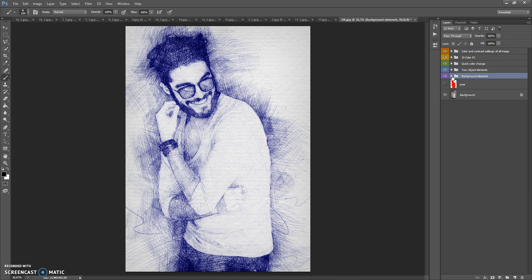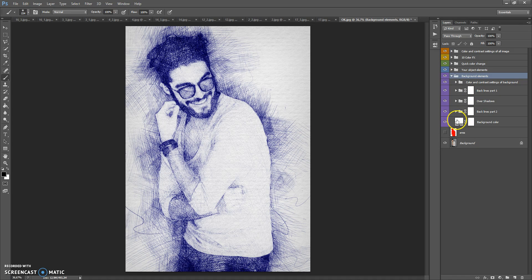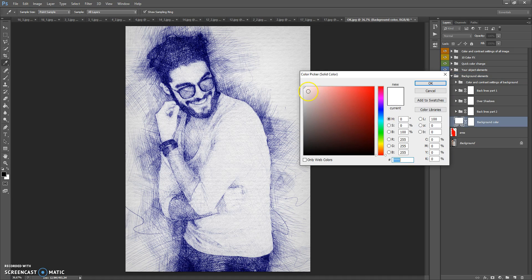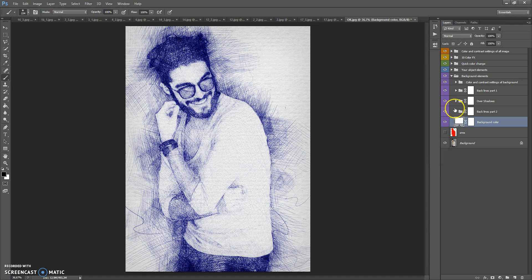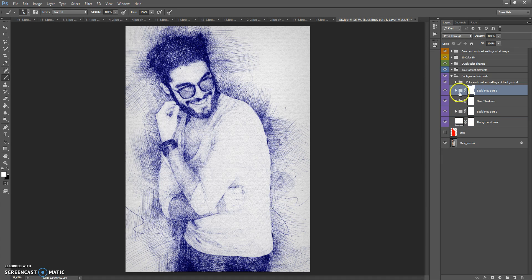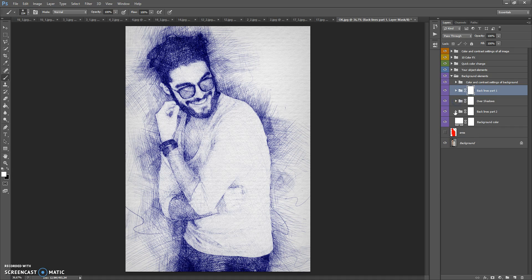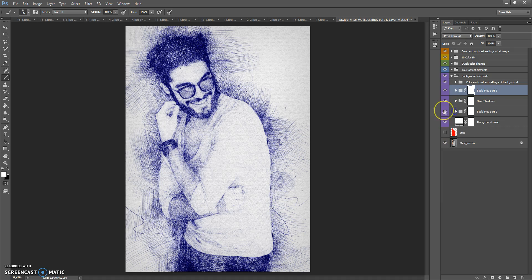Let's start with the Background Elements folder. In this folder you can change the color of the background — you can make it more dark or light, but I recommend using white. This folder also contains three sub-folders: Back Lines, Over Shadows, and Back Lines Part 2.